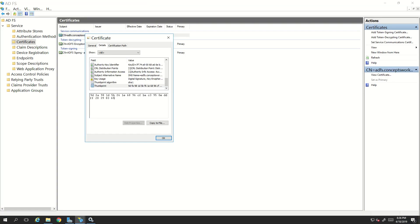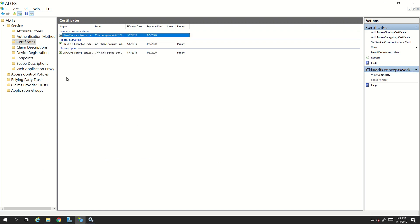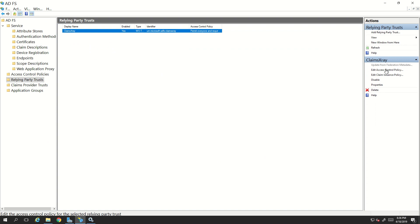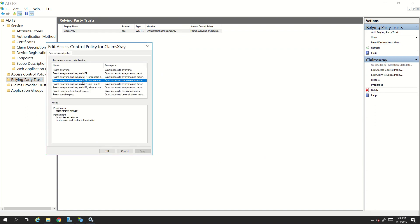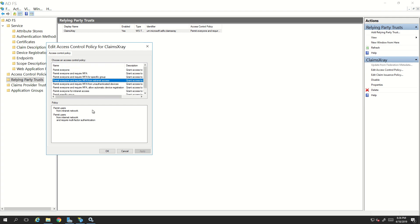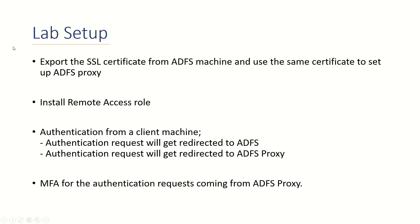This is because on ADFS we created an access control policy on the relying party that says permit everyone and require MFA from external access. This access control policy is why users coming through ADFS proxy or external requests are getting prompted for MFA. This was all about what ADFS proxy is and how it works.